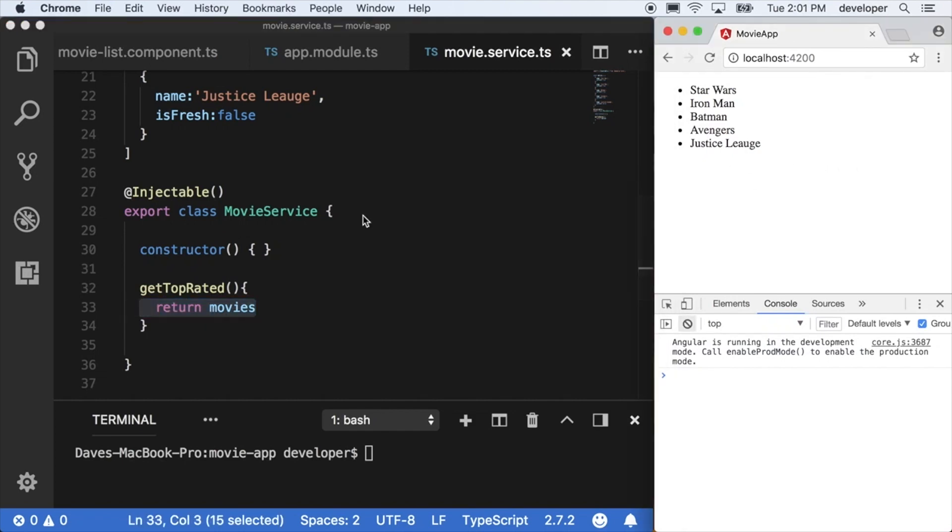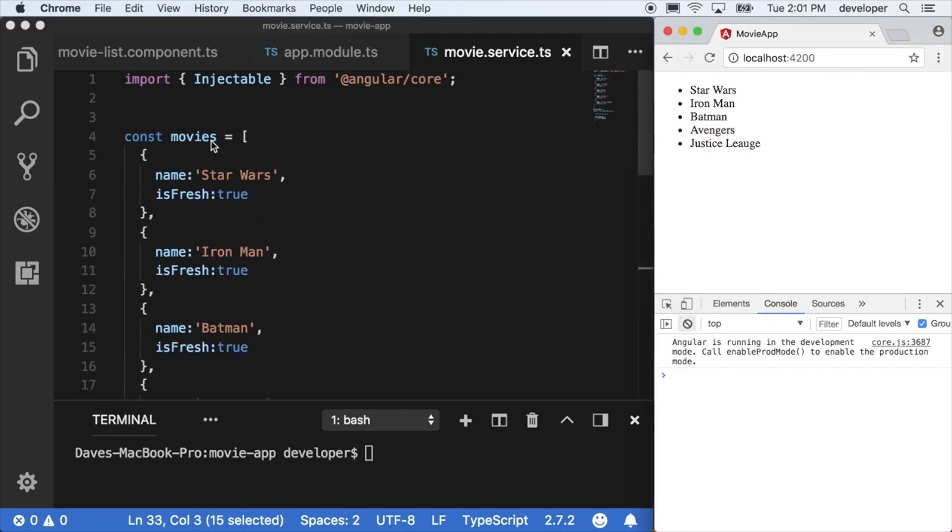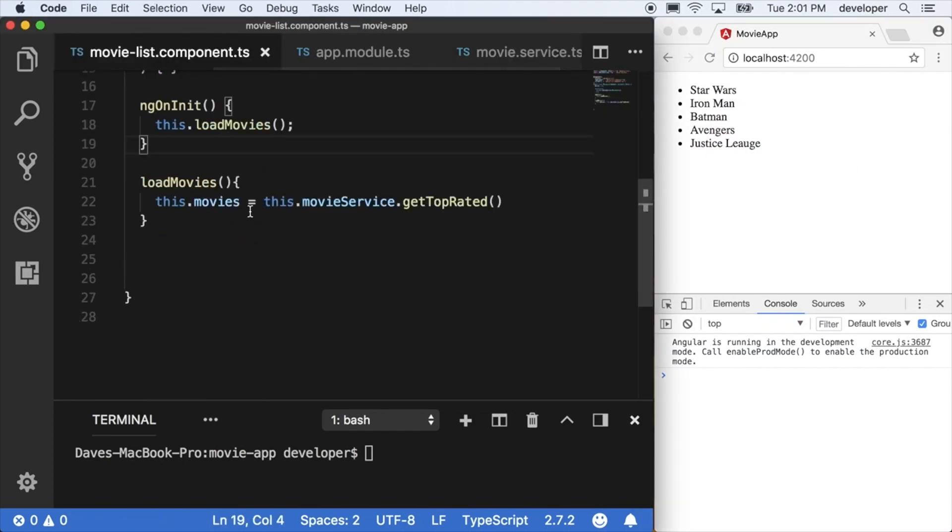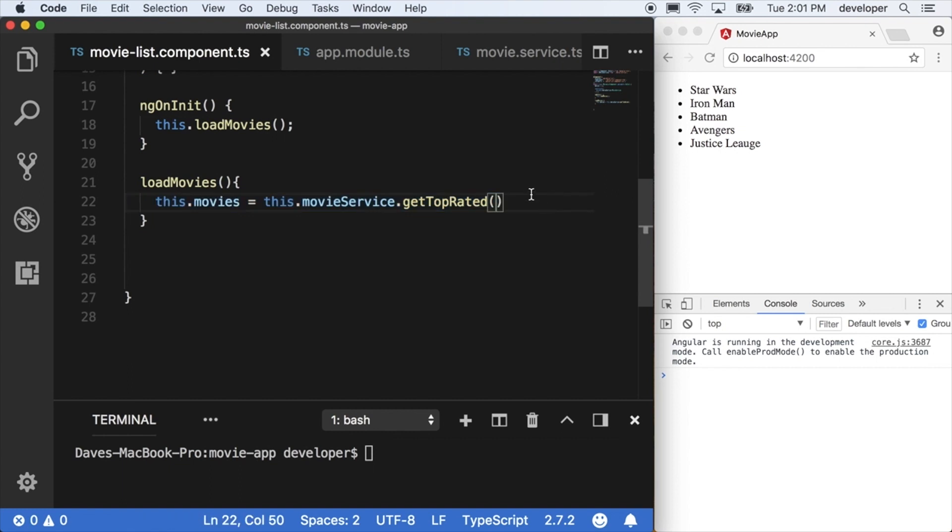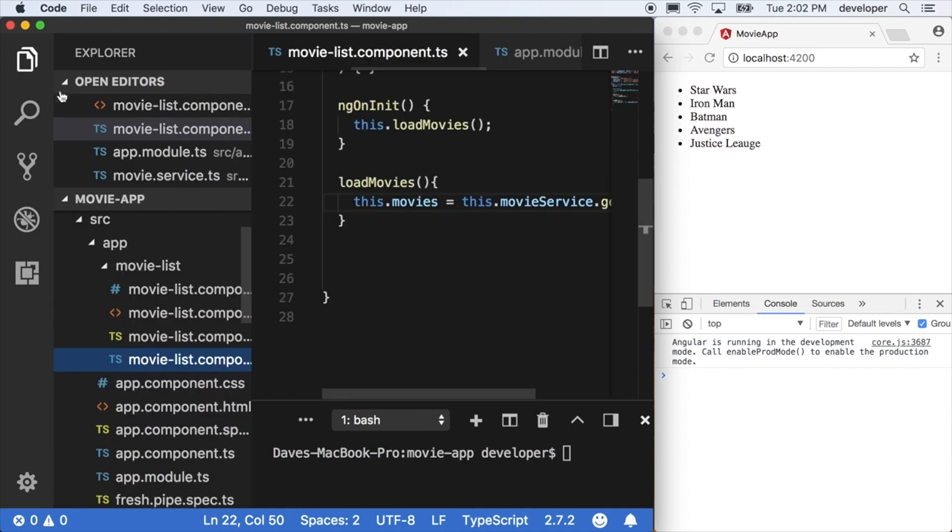We made a movie service earlier and we're still returning the plain old array and calling the movie service directly, setting that return data to this.movies, the local variable of our component. But when calling services usually we're not getting immediate results like this or synchronous code.